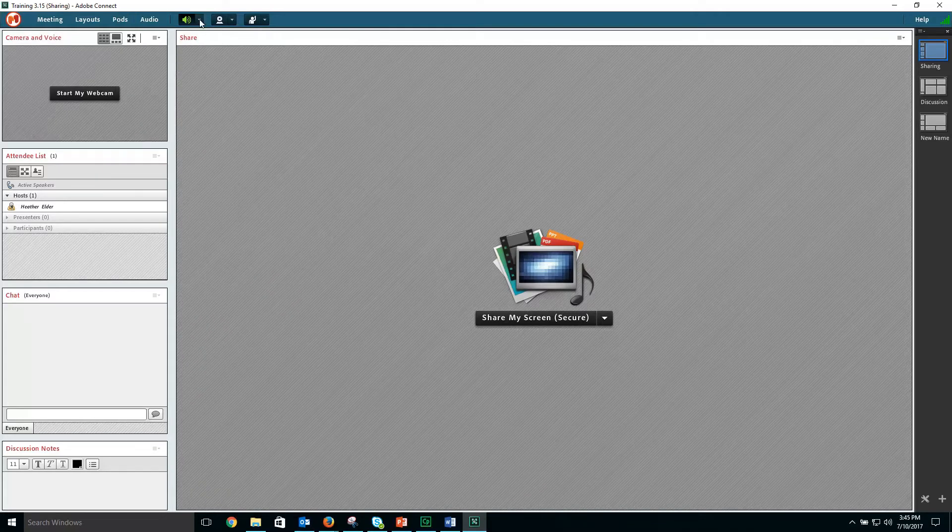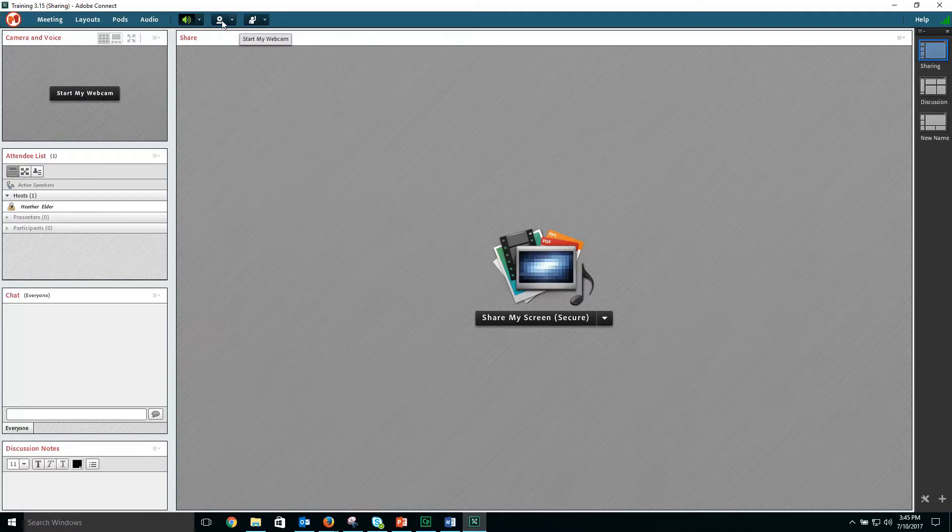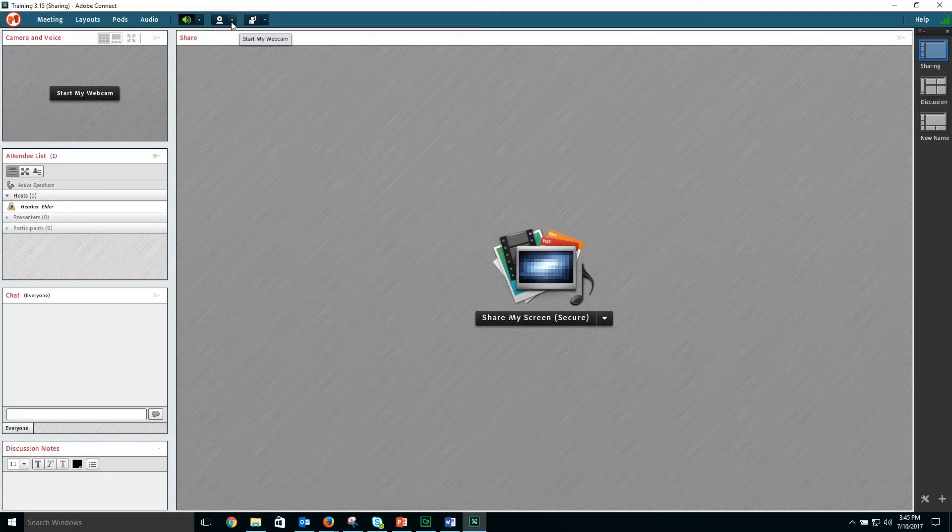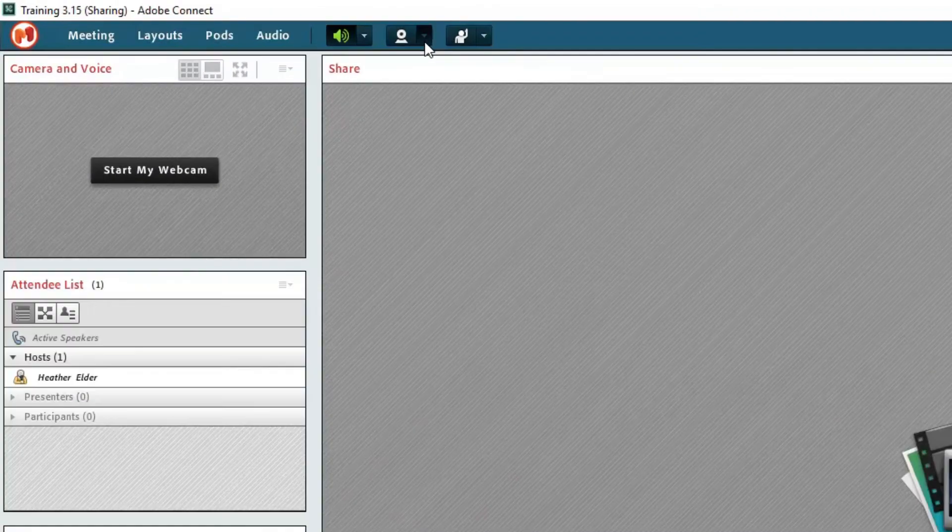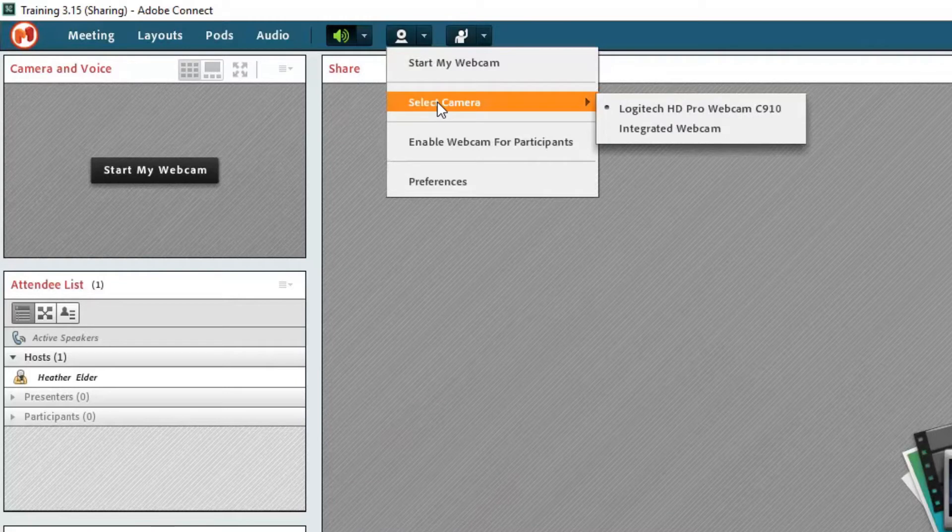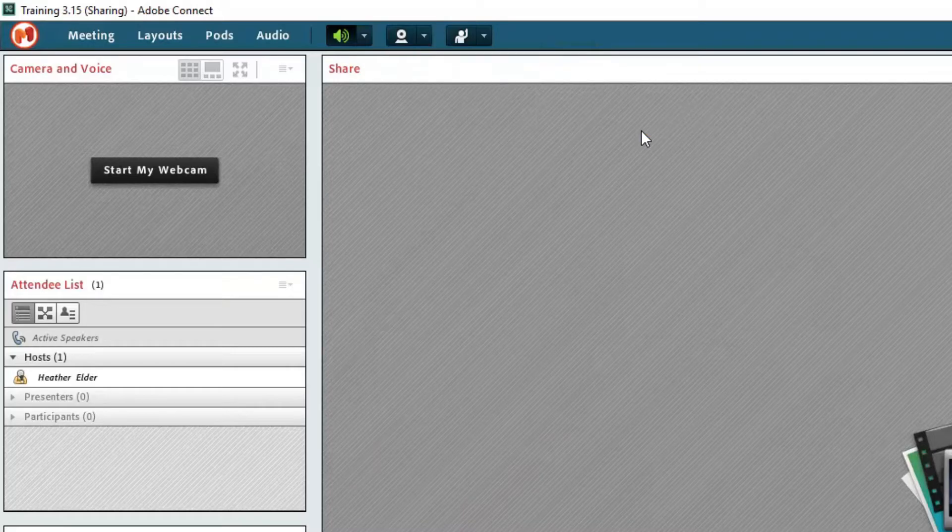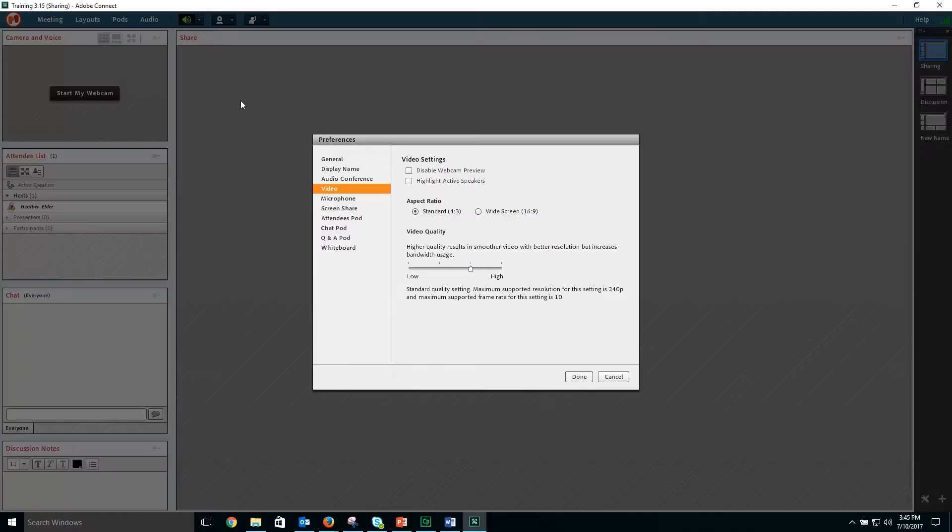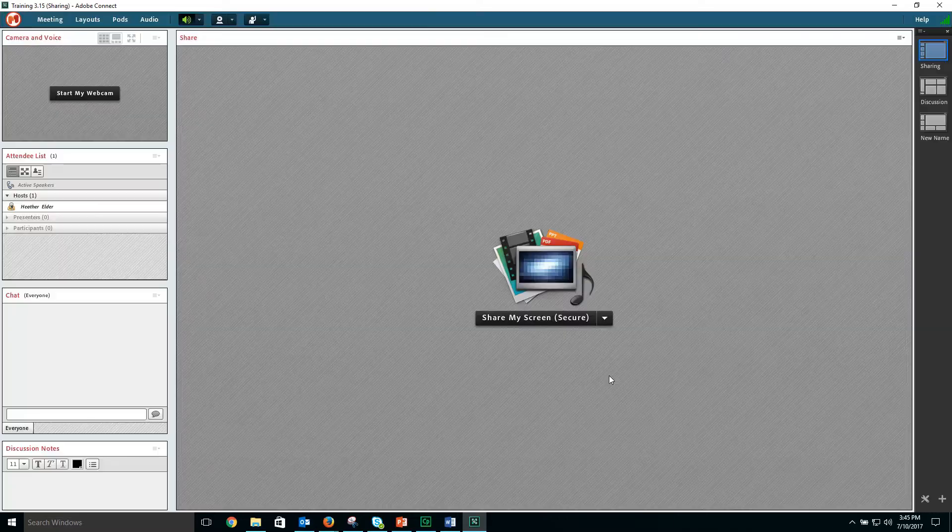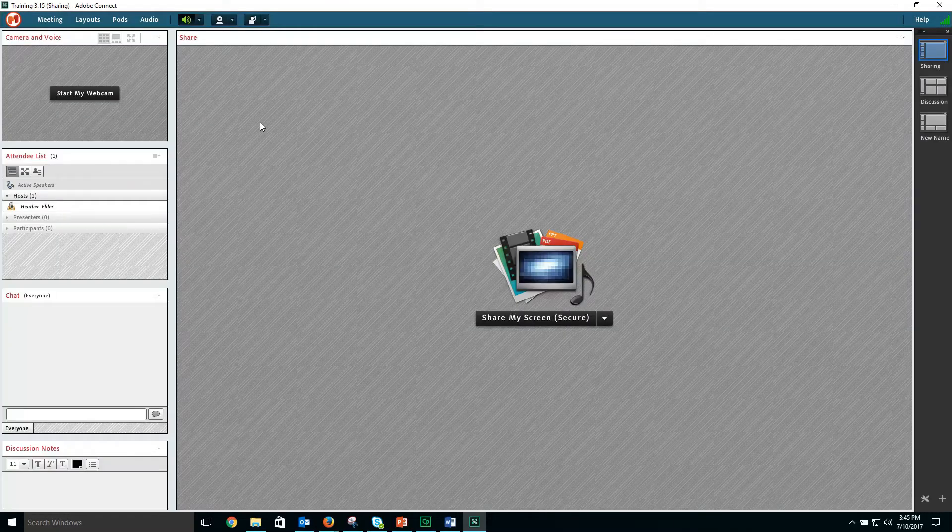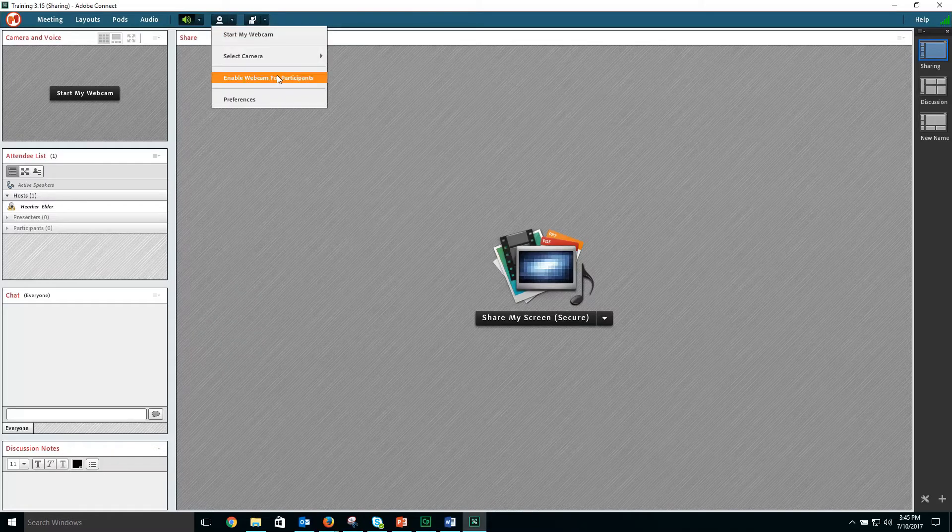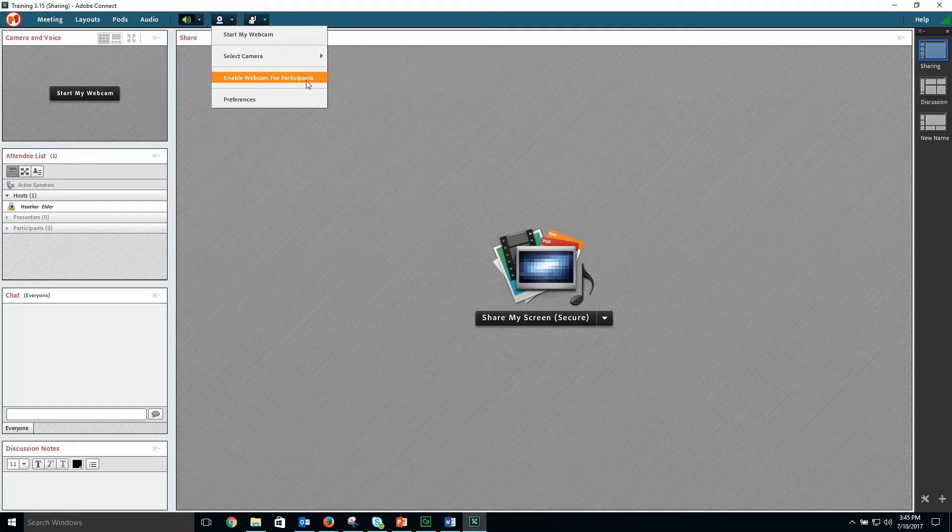To set up your webcam, select the drop down menu next to the webcam icon. Select camera gives you the option to choose if you have multiple webcams. Choose preferences to choose the quality of video and other video settings. From here, you can also enable webcam for participants.